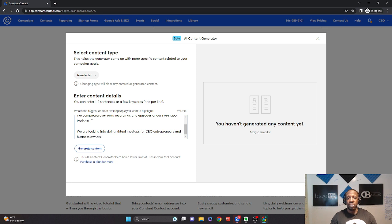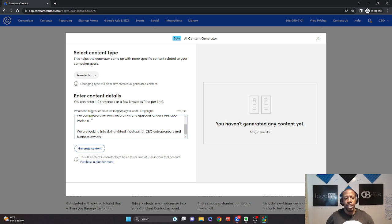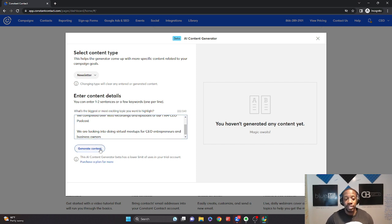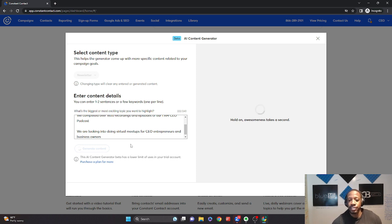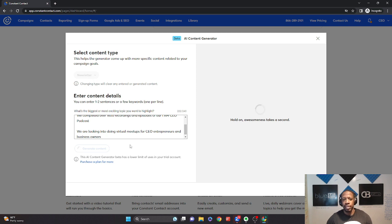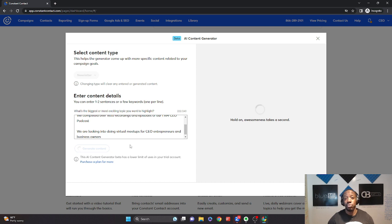So you can do one to two sentences. It recommends it gives you about 240 characters, but I went a little bit further, which is never crowded along the extra mile. So I'm going to click generate content. And it's going to take a little while.